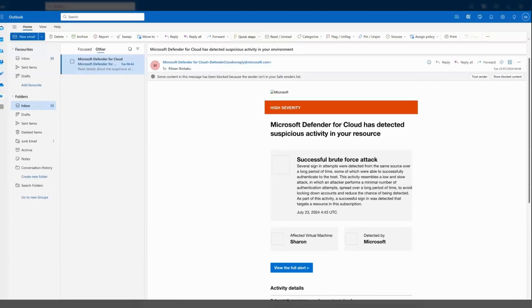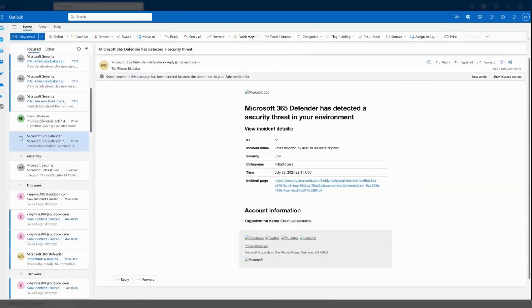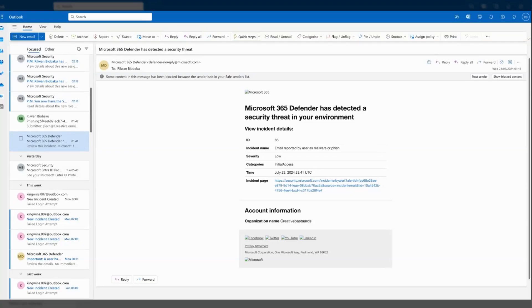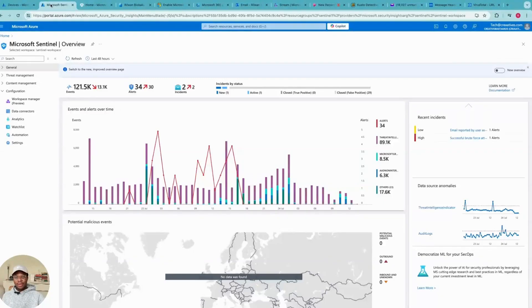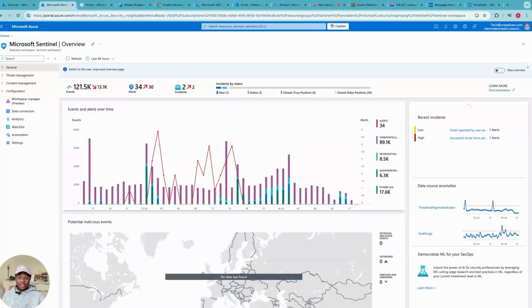We've got a low severity alert and the description says this email has been reported by a user as malware or a phishing email. I would walk you through the steps on how I also investigate this low severity alert. Now that I have checked my email to see what alert I need to investigate, the next thing is to come over to my dashboard.